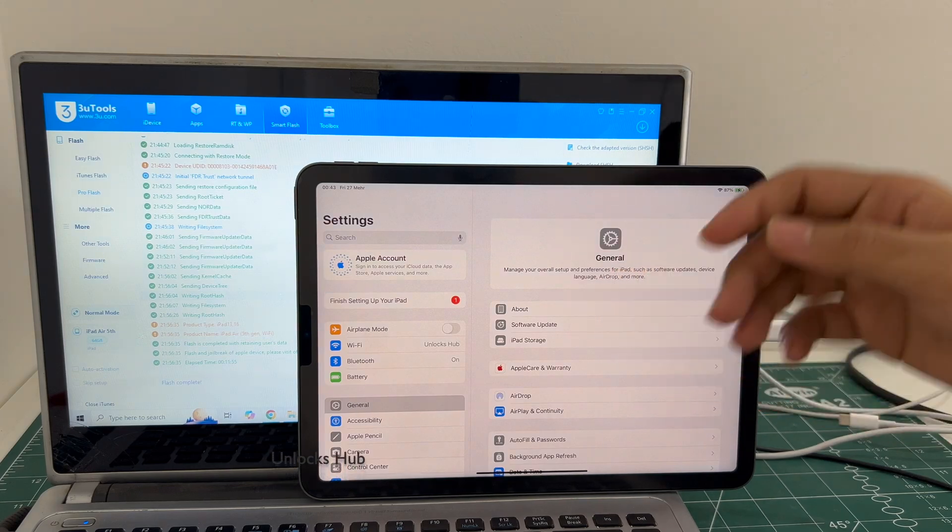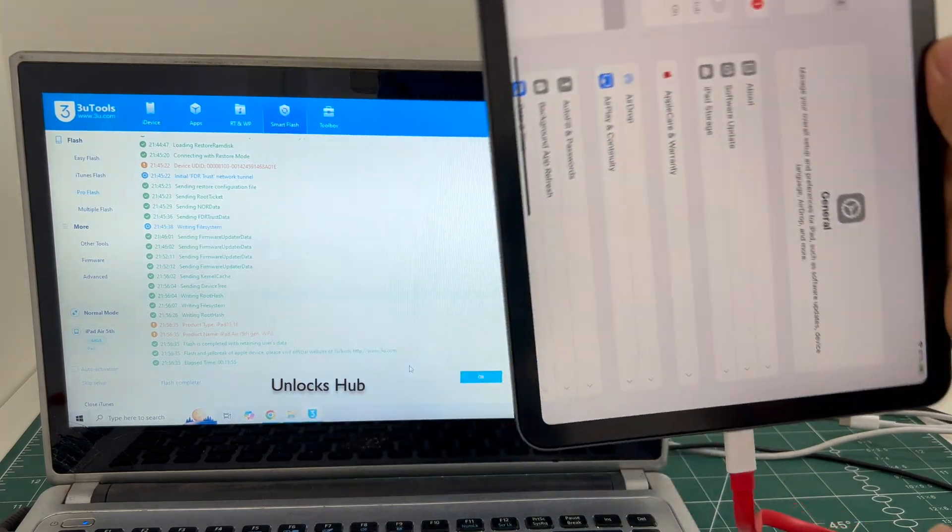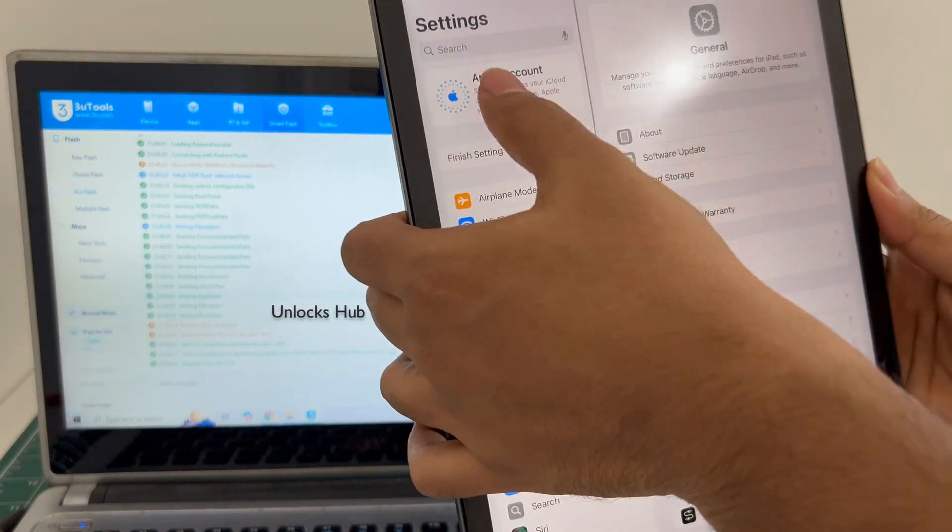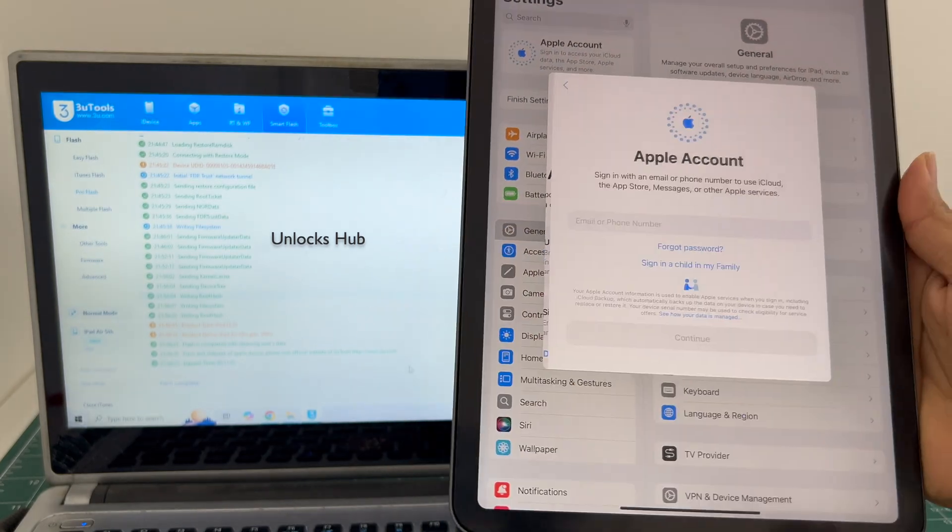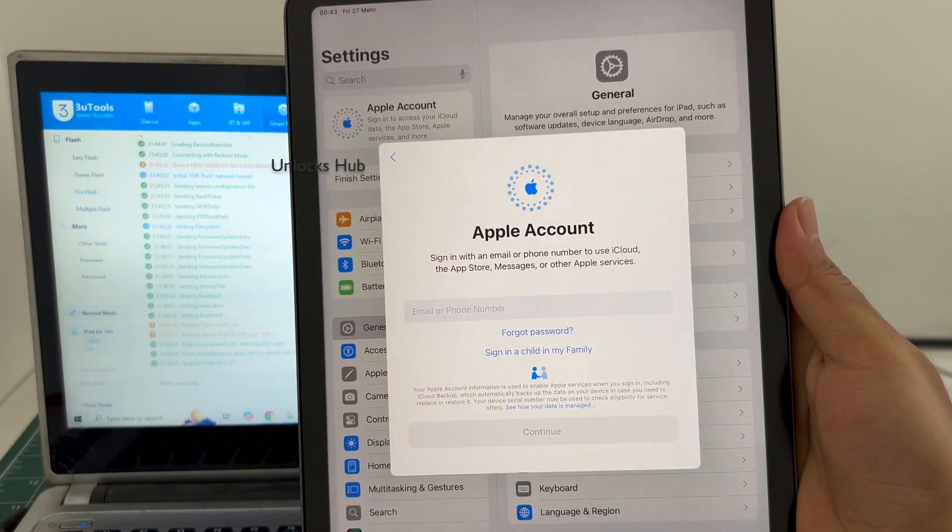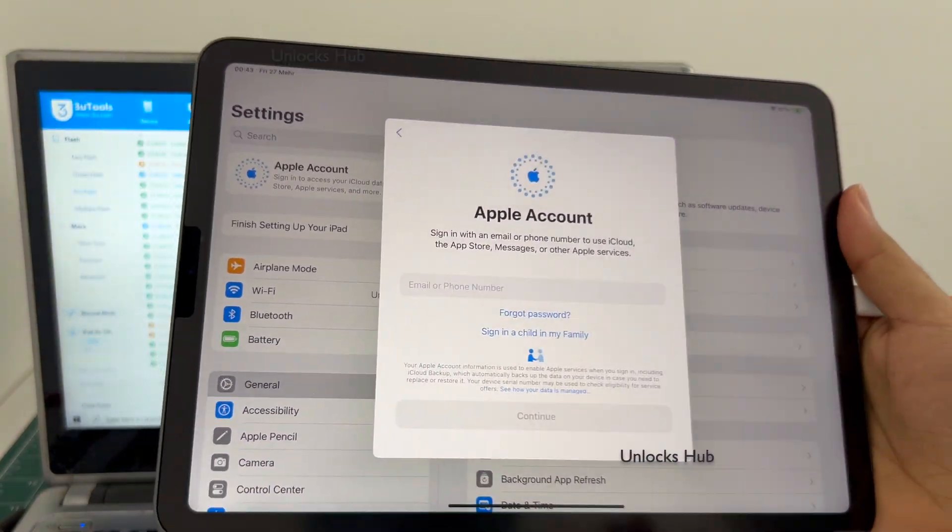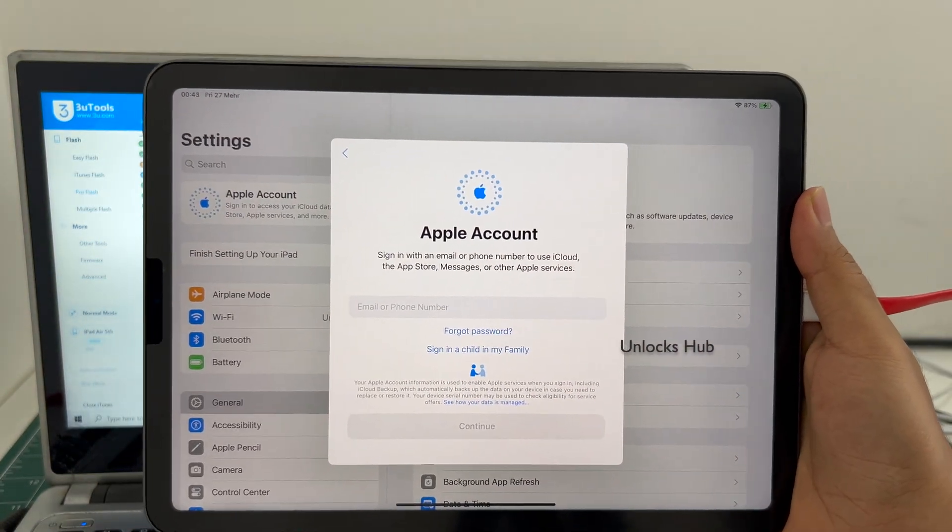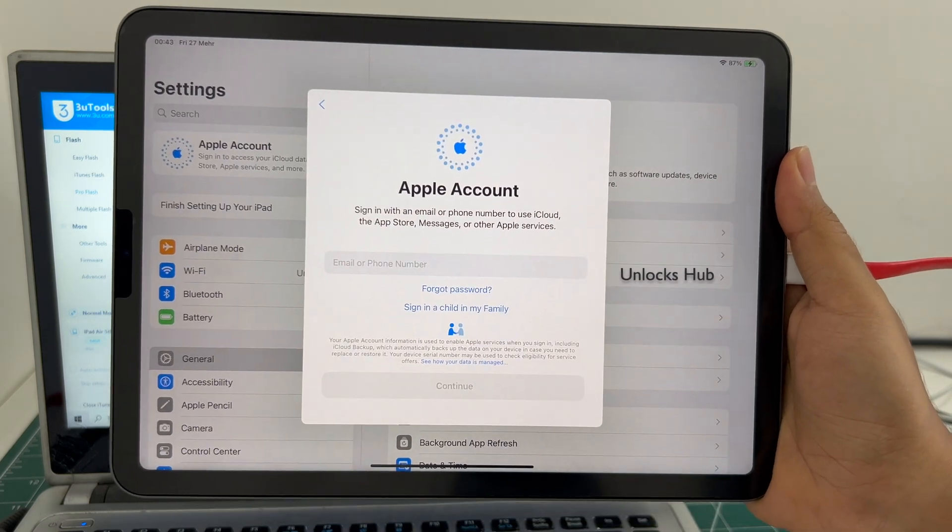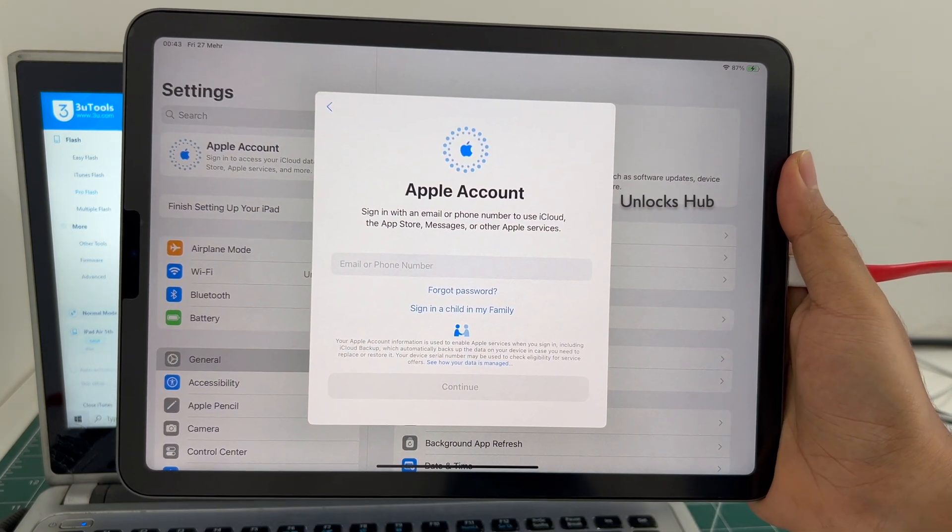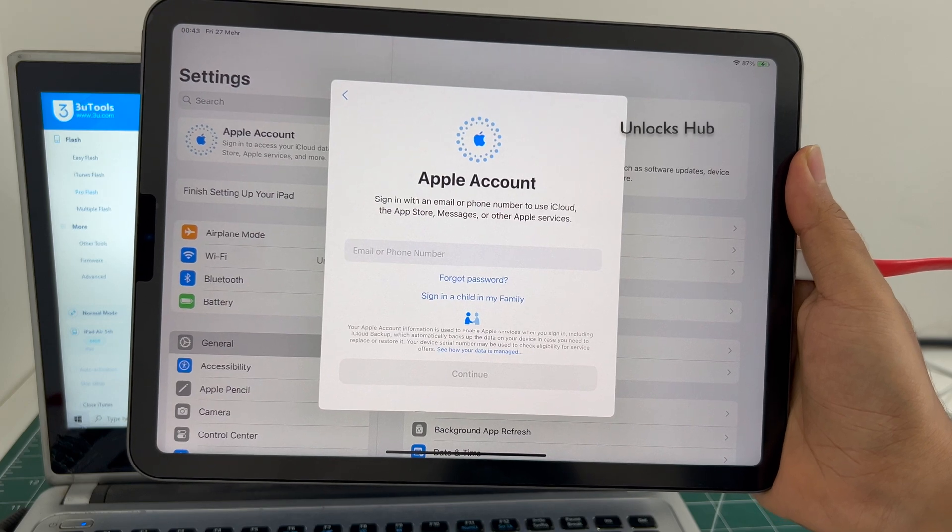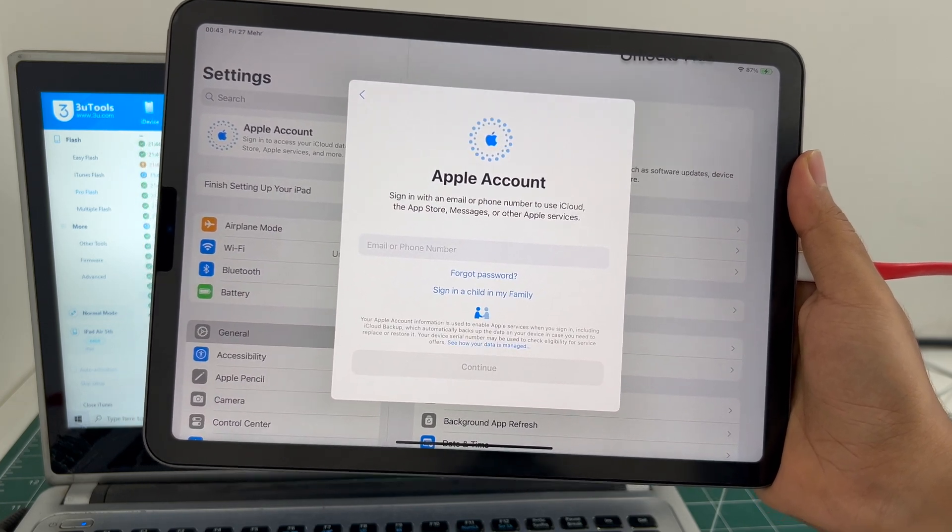So yes this is how we remove the iCloud lock or activation lock permanently and make complete use of your iPad. If you need the package you know what to do just copy the email address given below and email us right away. If you have any doubts or questions you can ask in the comment section. Thank you for watching guys have a great day take care bye bye.